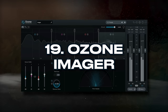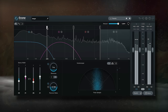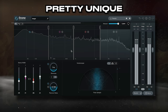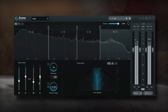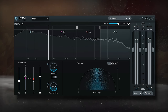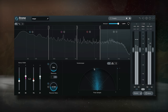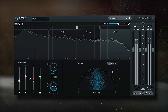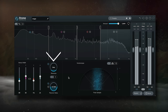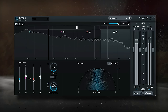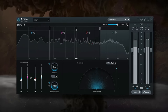For number 19, we have Ozone Imager. Admittedly, iZotope's Ozone Suite isn't my favorite, but their imager is pretty unique. Offering 4 bands with distinct imaging is helpful and something I can see as a shortcut on an instrument bus, like BGVs or guitars. It sounds great, it's simple to use, and it offers frequency-specific imaging and selectable imaging types that other stereo imaging plugins just don't. Let's take a listen to it on an instrument bus.